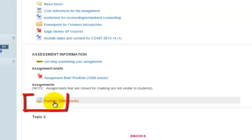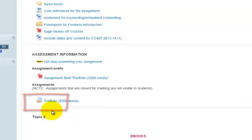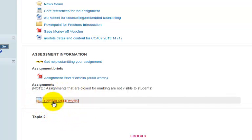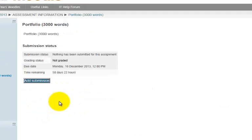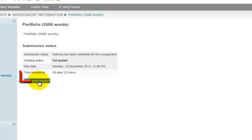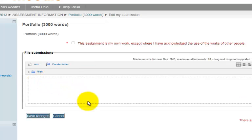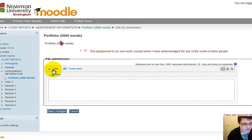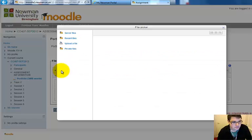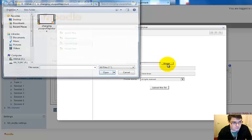I then click on portfolio, 3,000 words but it might say something else. I should also point out that I'm logged on as a student. Once I've done that I click add submission and then click add file. And then upload file. Browse.